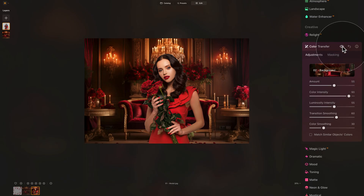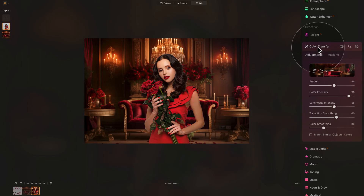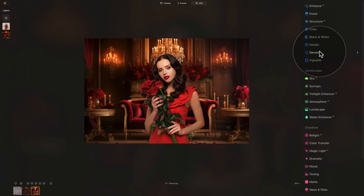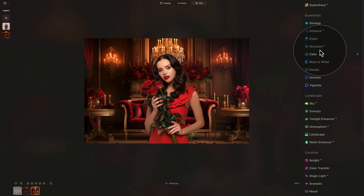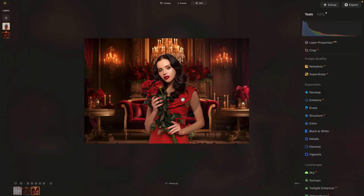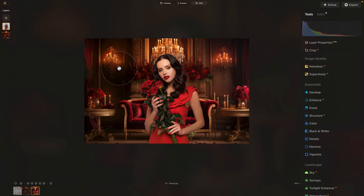Quick double-check before and after, and you can see how simple it is and how well it works. Closing the color transfer tool brings us nicely to the next step: adding the rose petals. We've replaced the background and color-matched everything together — now it's time to add what we actually came for.